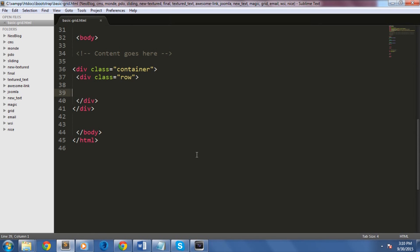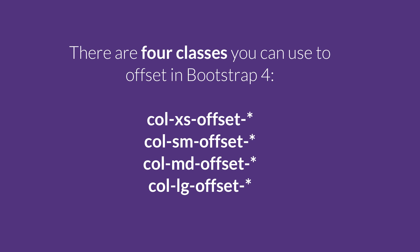One of the great features of Bootstrap 4 is that you can move columns to the right using the offset class. For instance, if you have a column that you want to offset — simply to put a gap within — you can use this feature. There are four classes you can use to offset in Bootstrap: col-xs-offset, col-sm-offset, col-md-offset, and col-lg-offset.